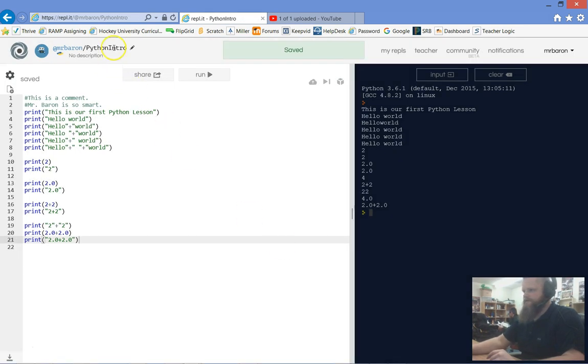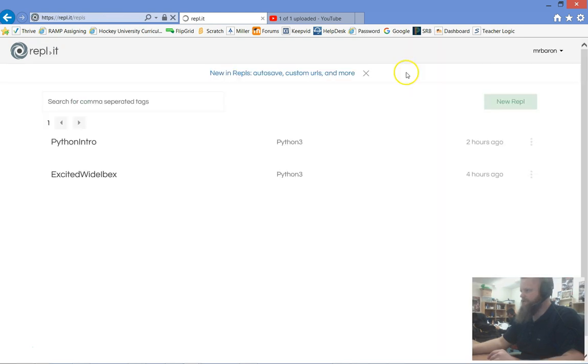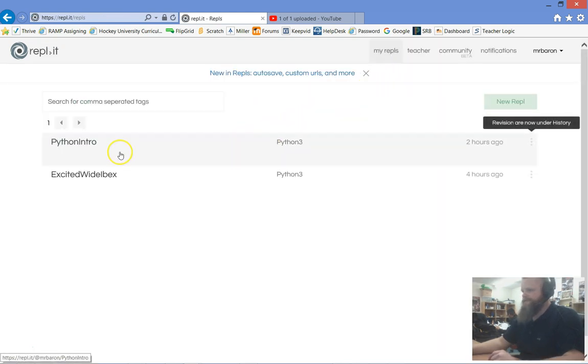Now you can see your program name has been changed. When you go to My REPLs, there's my Python intro.